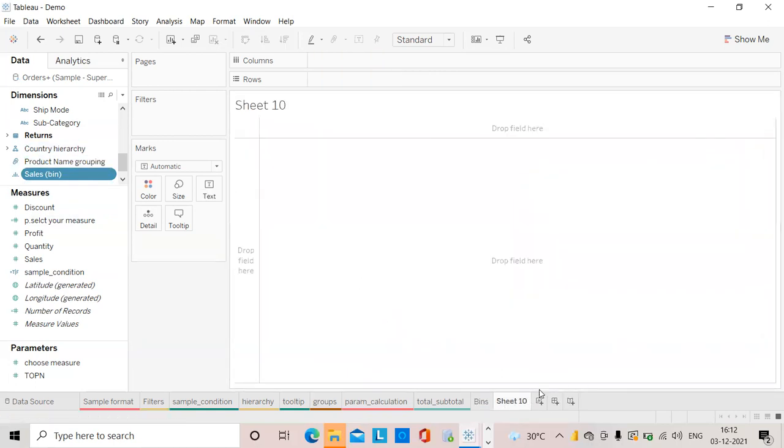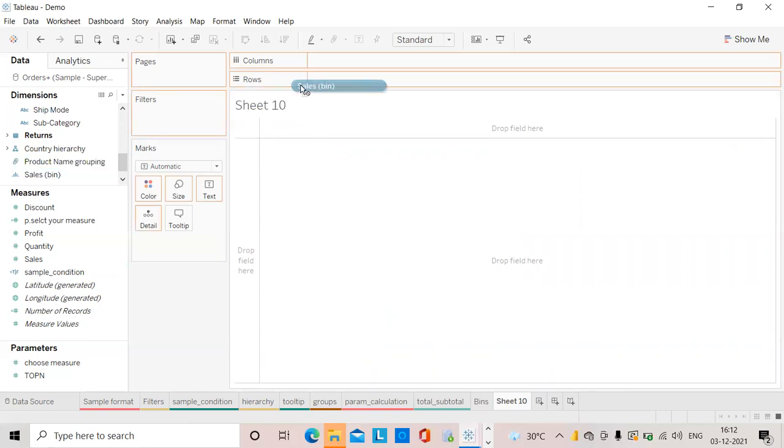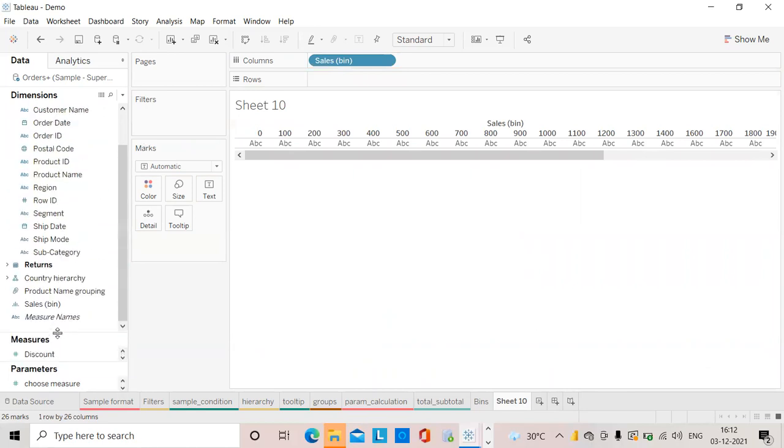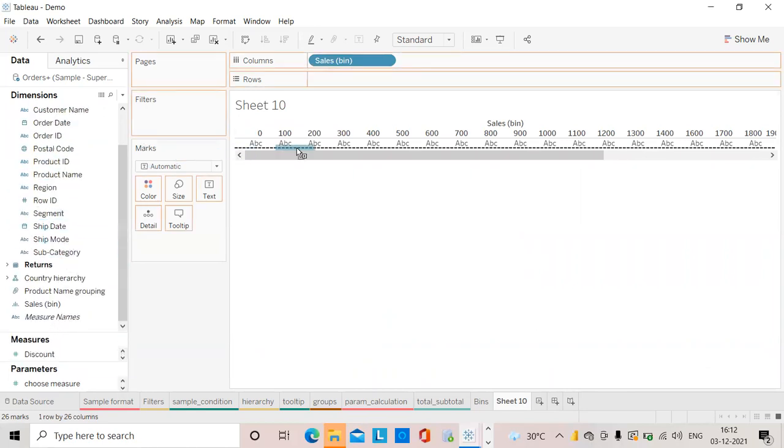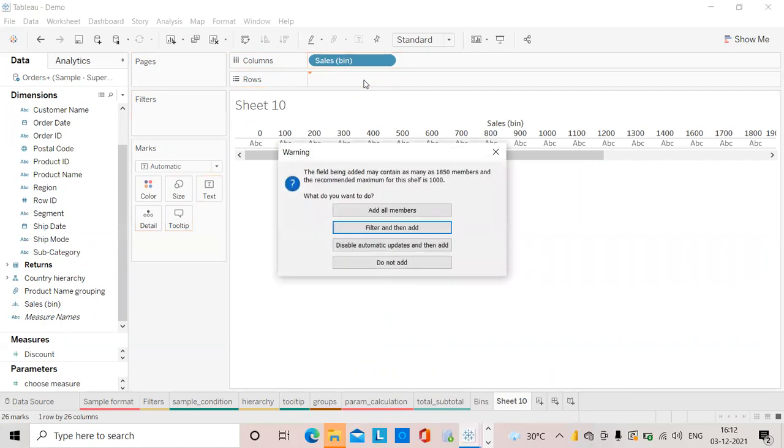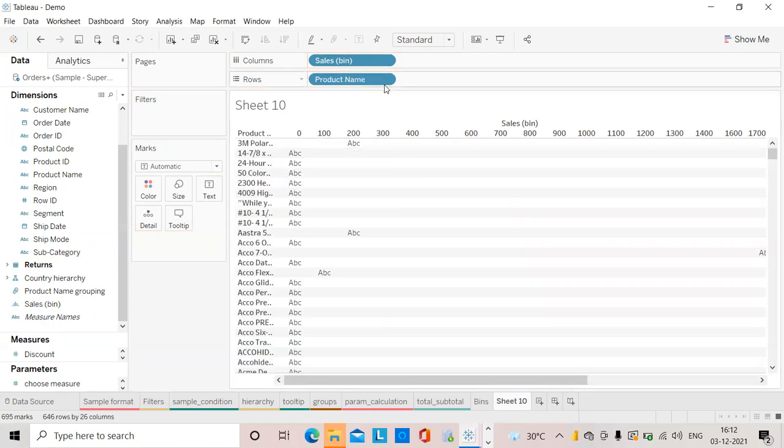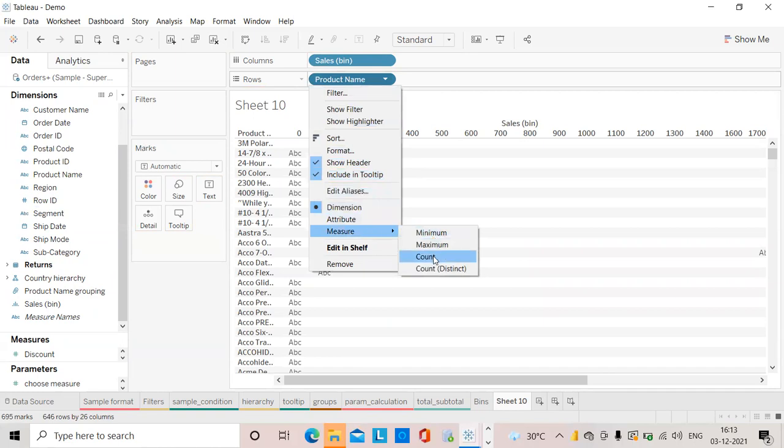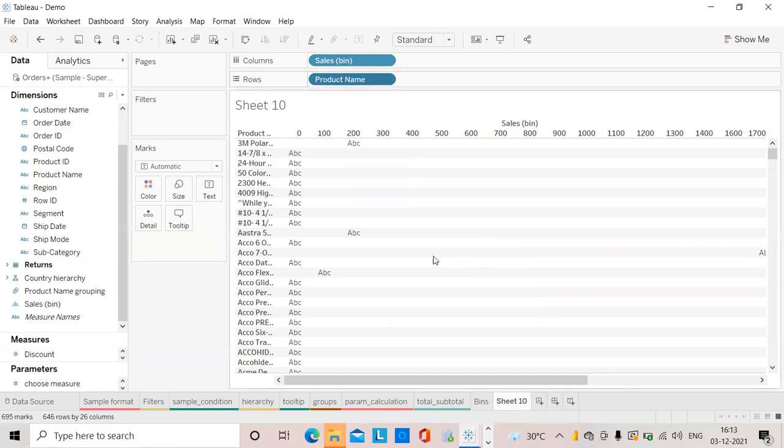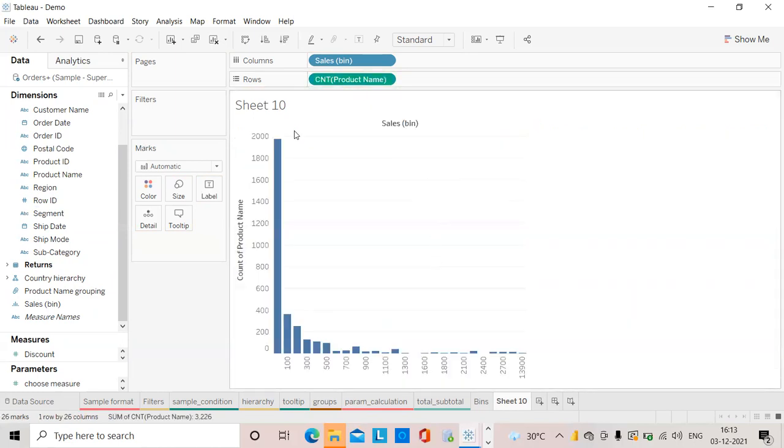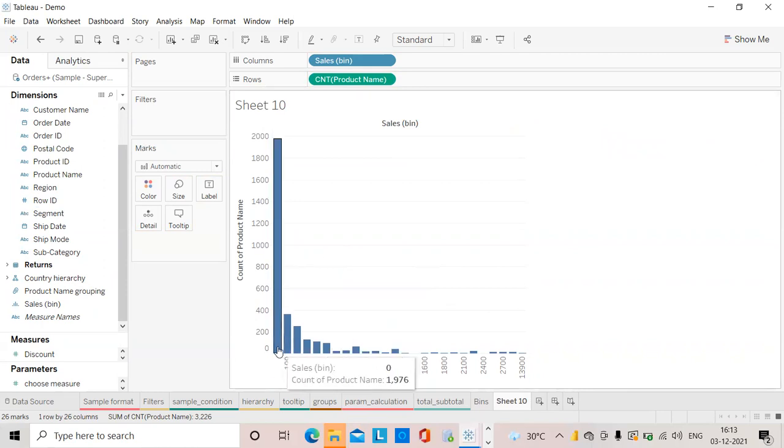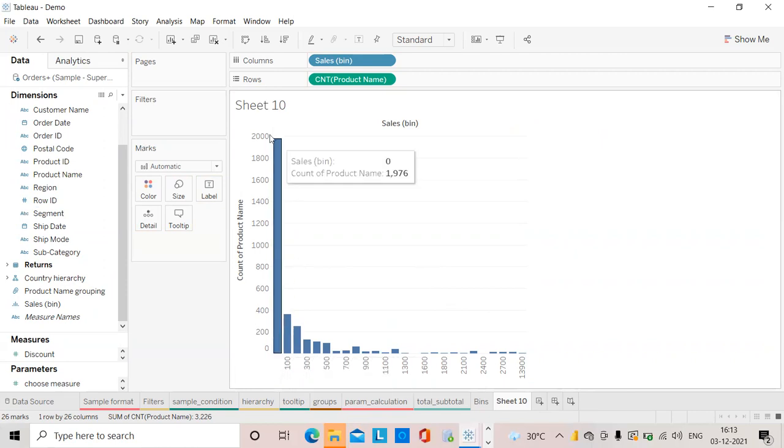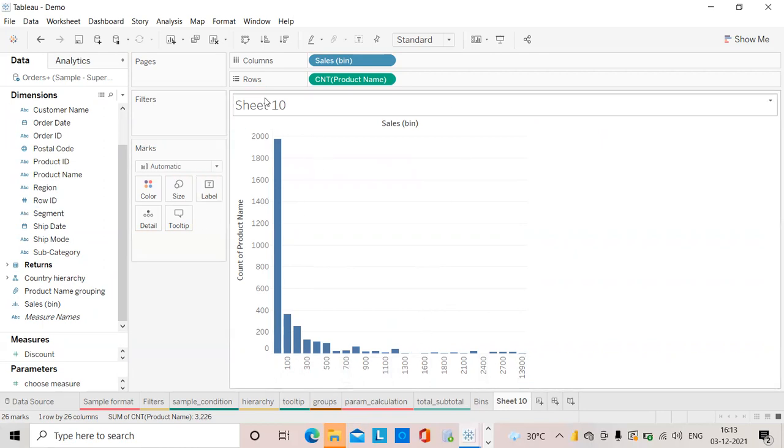I will choose a new sheet and drag this bin which I have created and also the product name. I will make this as count - I need to know the count of products. Now you can see that from 0 to 100 this many count of products are there, and 100 to 300 this many count. So it is easier for us to view this data in a compressed mode.